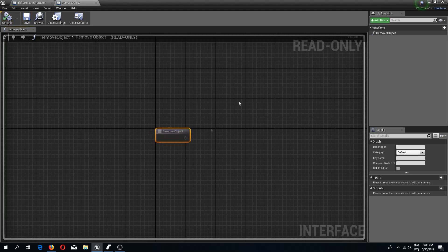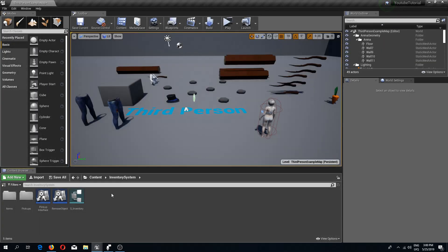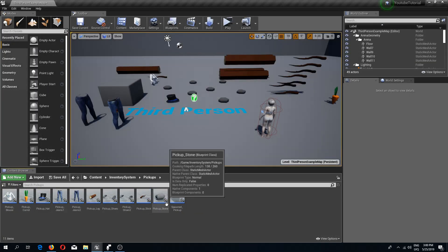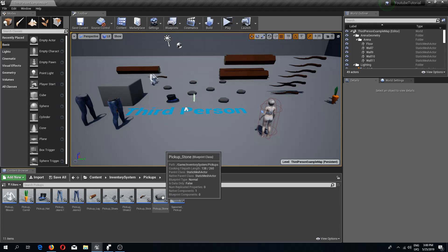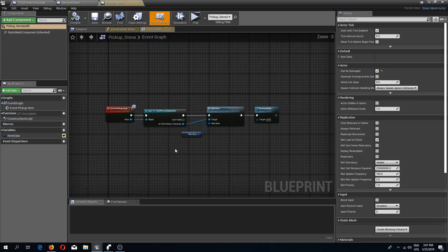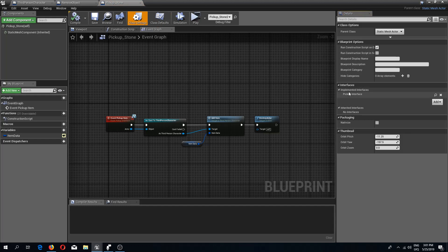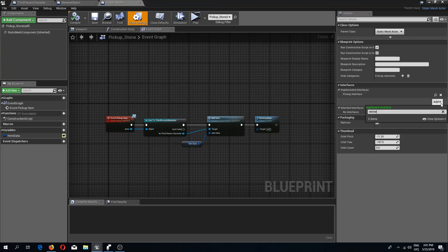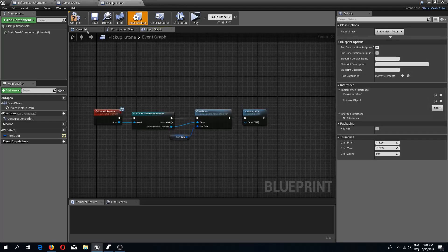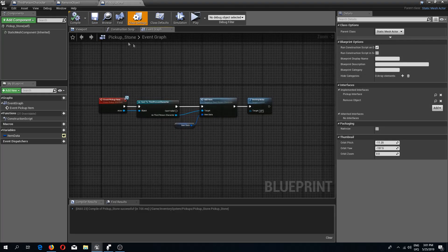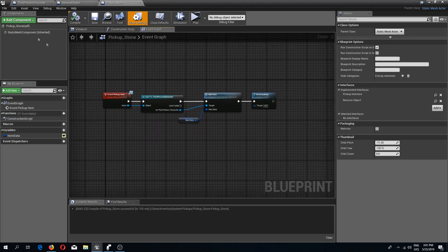Now I'm going to my pickups and I'll begin by editing pickup stone. I'll open the class settings and in the interfaces section I'm going to add the remove object interface.